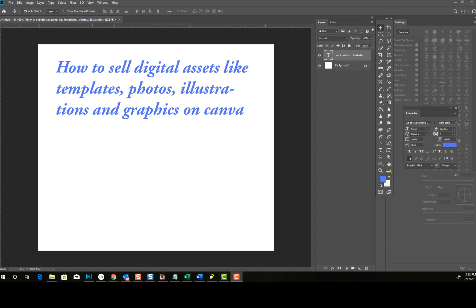What time is it, my creatives? That's right, it's photo hacking time! It's your favorite designer at photohacklovers.com, and today I'm going to bring you a new and improved video on how to sell digital assets like templates, photos,